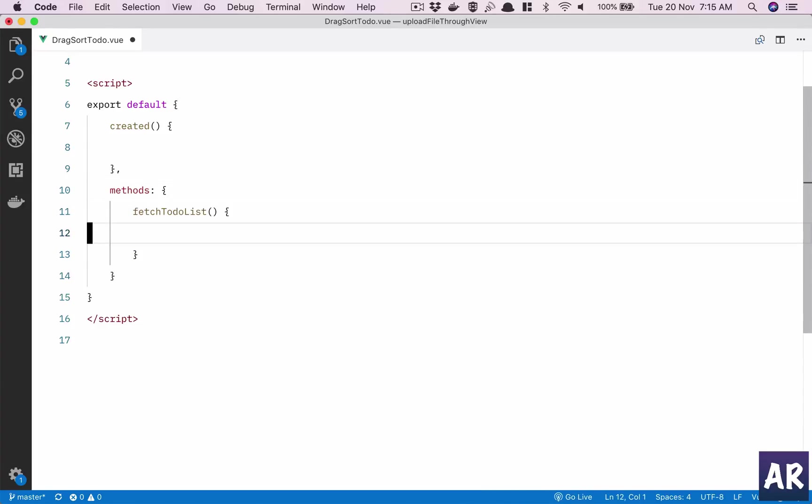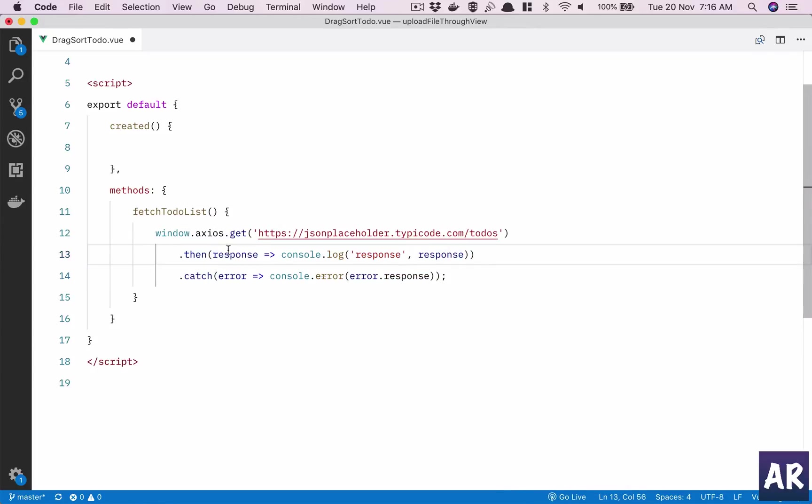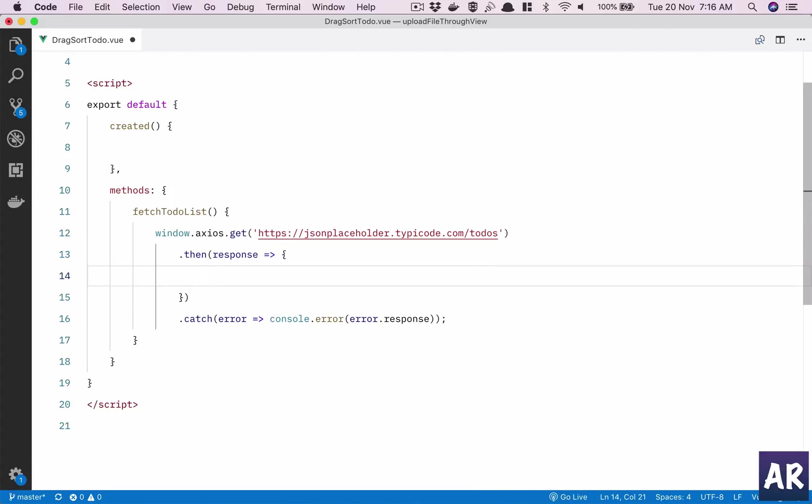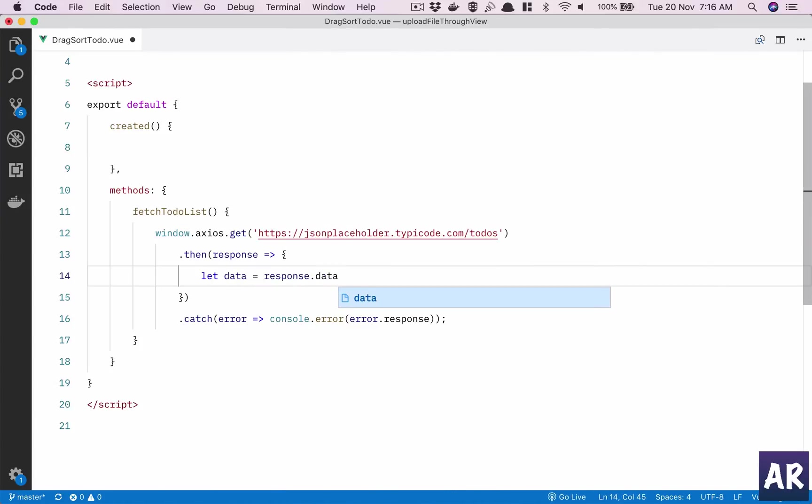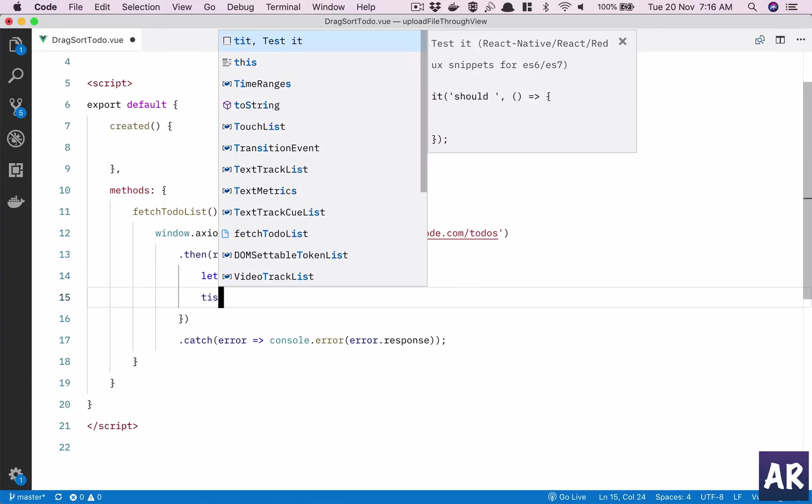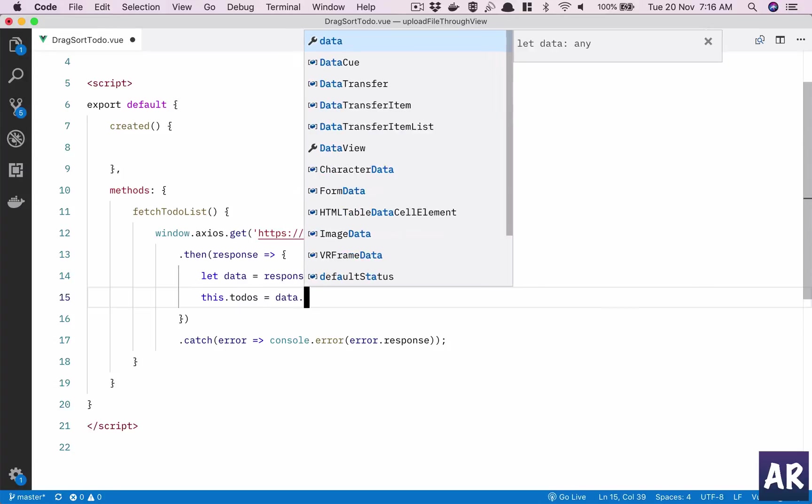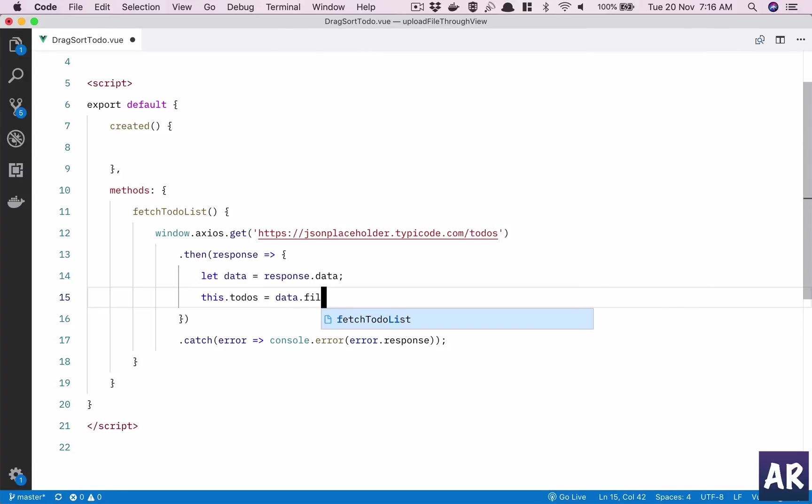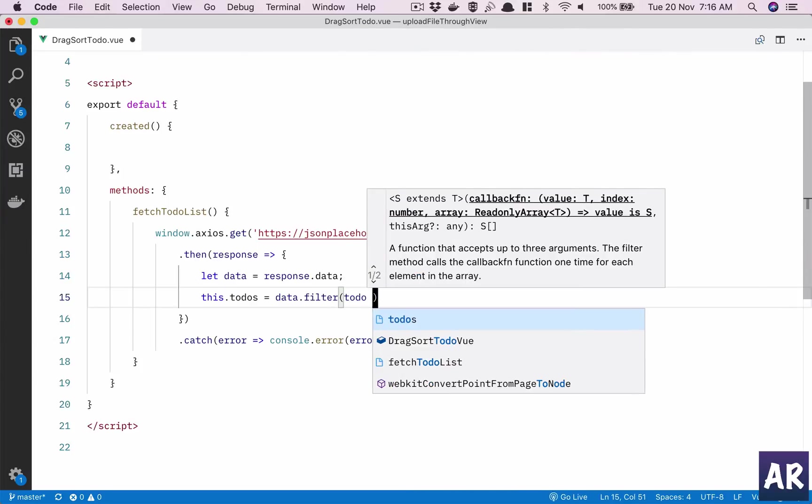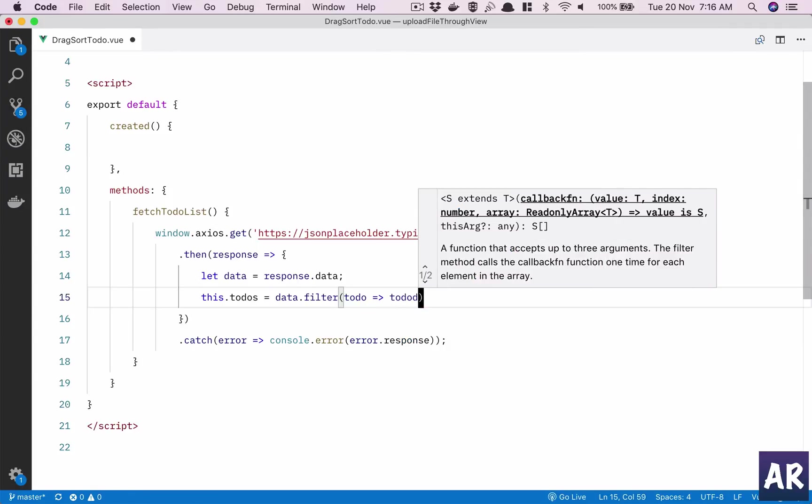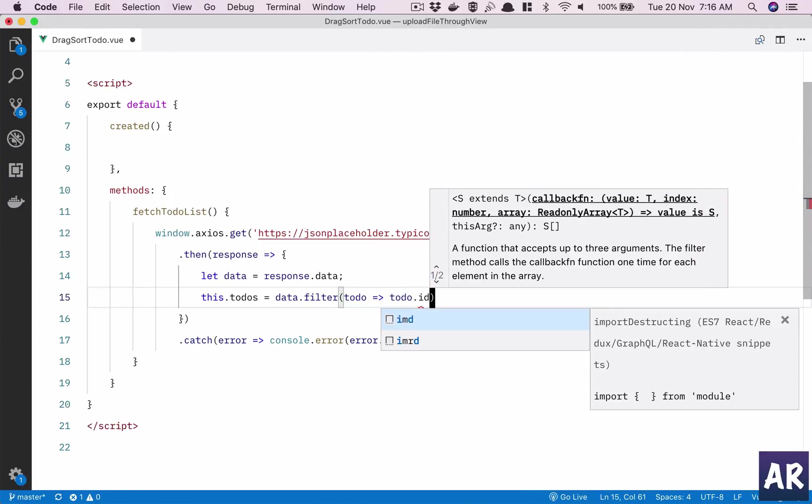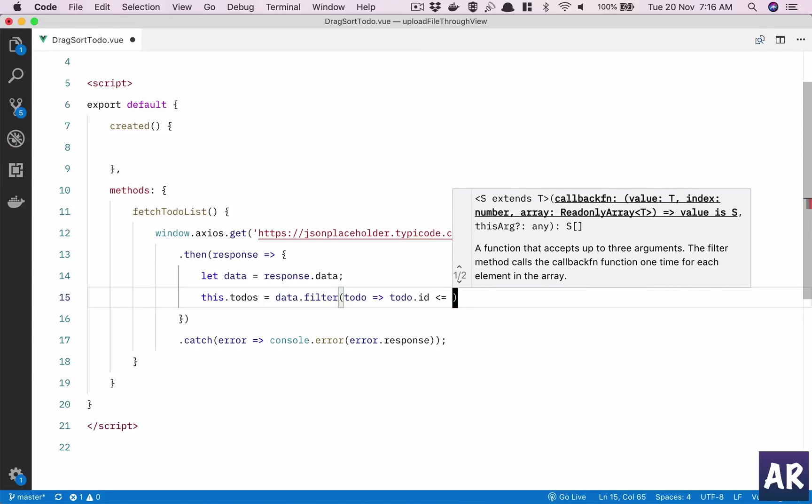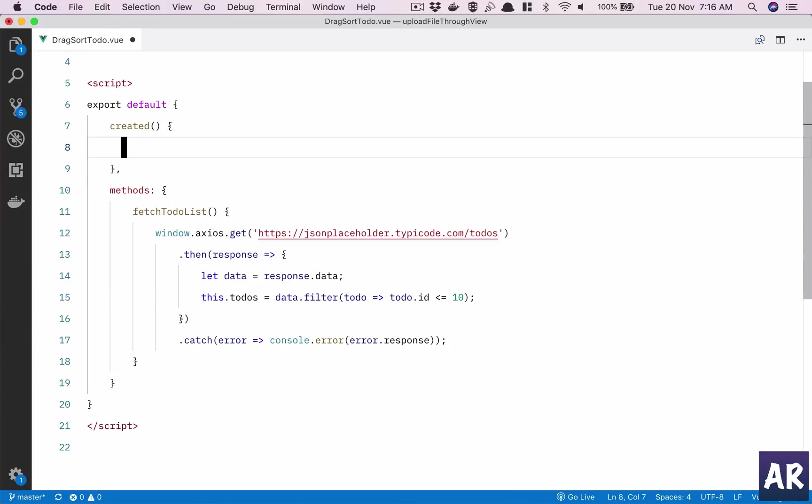Once we get the response, let's say the data equals response.data, and then this.todos will be data.filter. I'll use the filter method on the array, todo.id less than or equal to 10. I'll need to create this first and then I'll explain what I'm doing here.